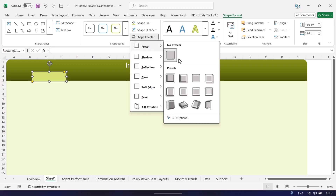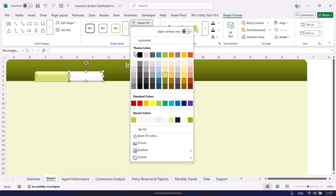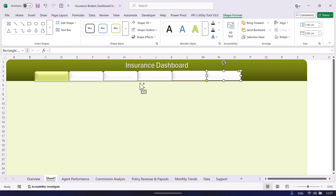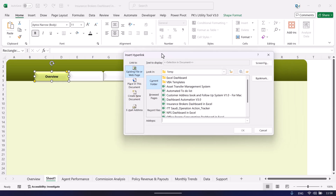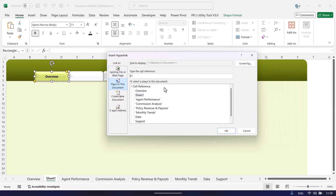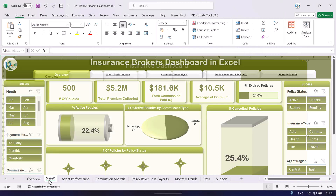Place the buttons as needed and fill them with white color. Insert a text box and type the page name, for example 'Overview Page.' Set the font to black, align center-middle. Once created, press Ctrl+K to insert a hyperlink. Choose 'Place in This Document' and select the target sheet — for example Overview. When you click it, it will take you to the overview page. That is how you create navigation.